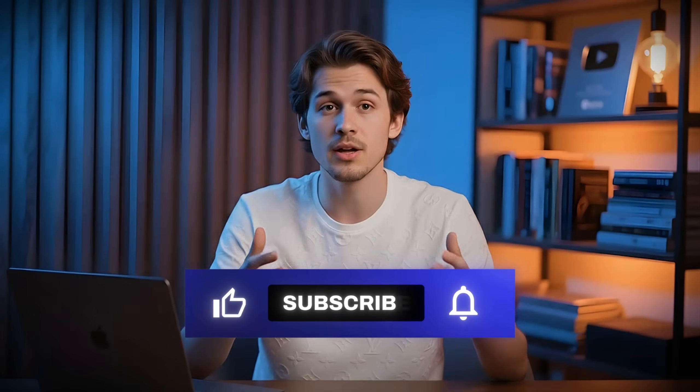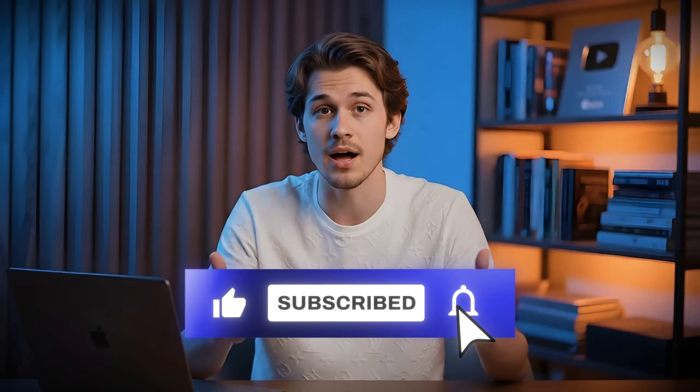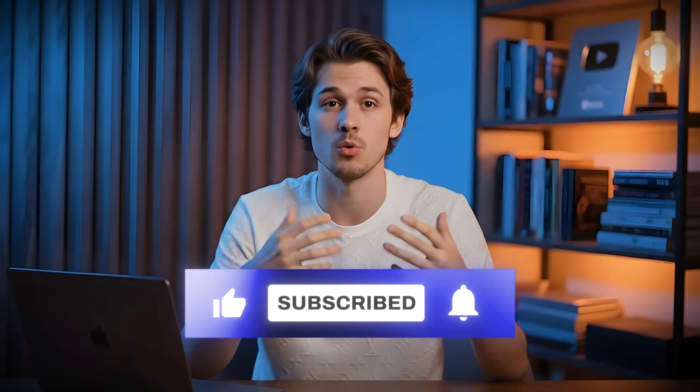Finally if you found this helpful give the video a like and subscribe for more AI tools that make your work easier. This is Eamon from Money For Life and I'll see you in the next one.